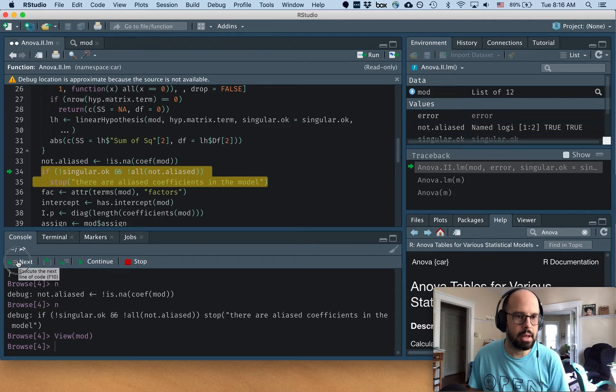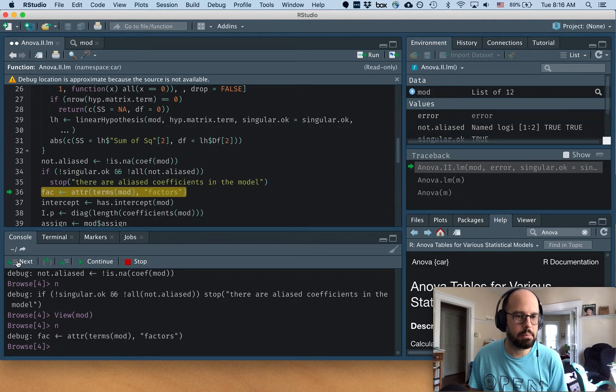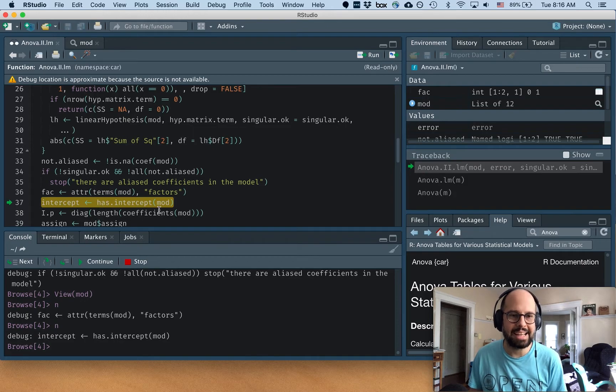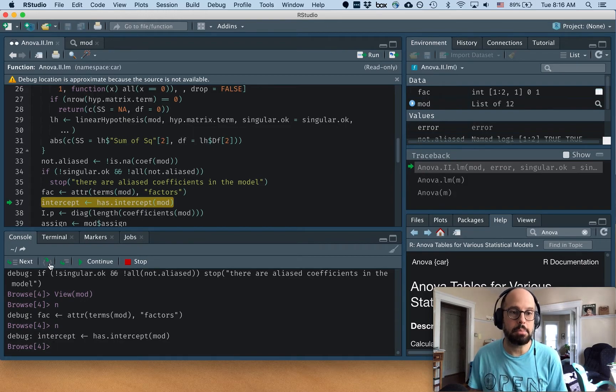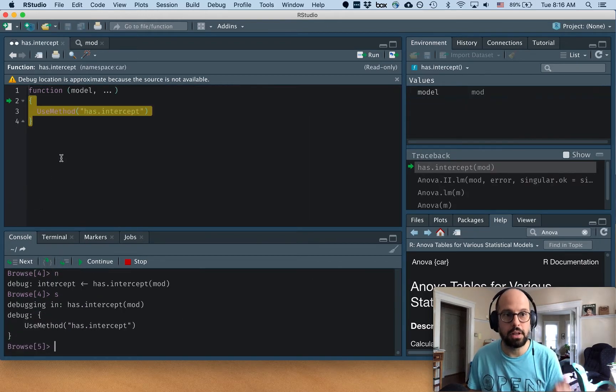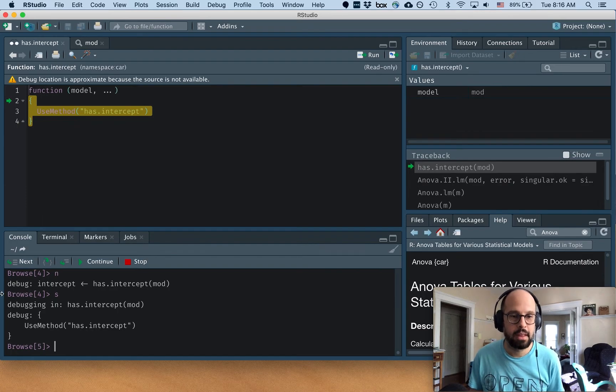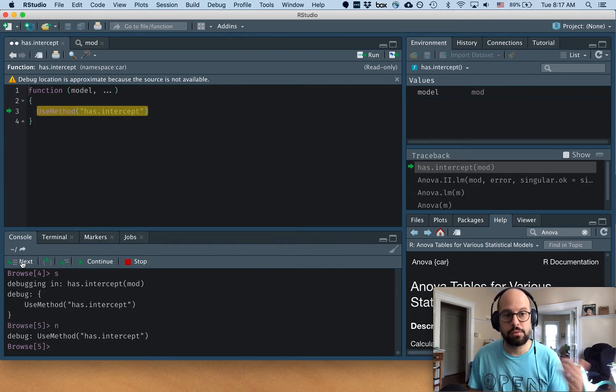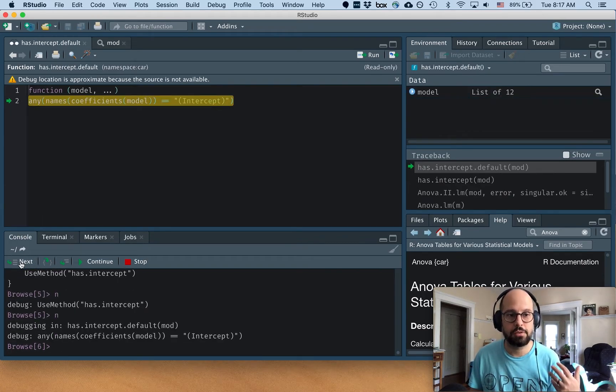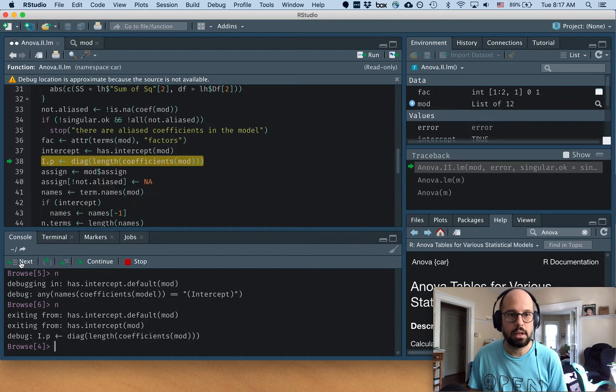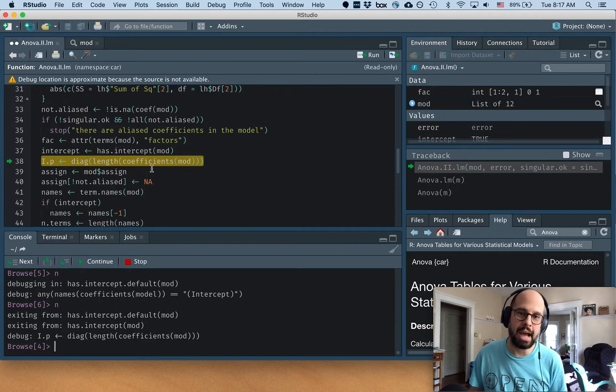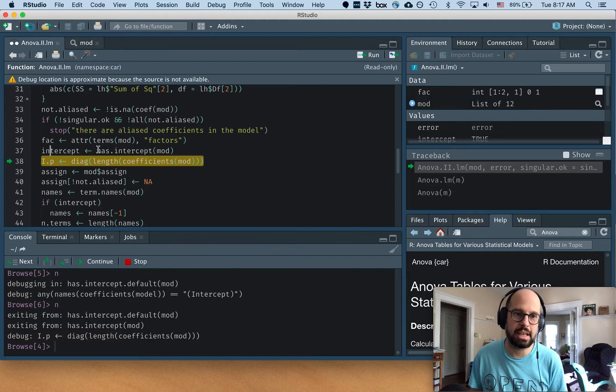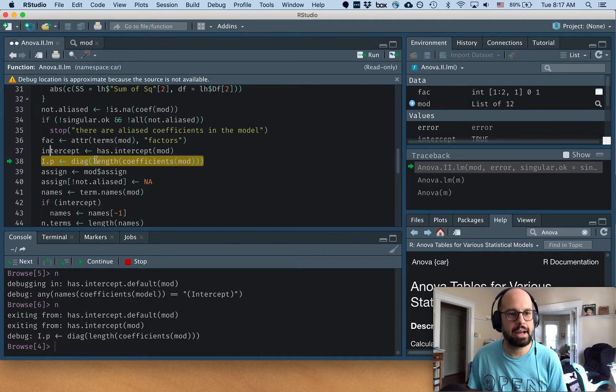And at any time when we want to know what something does, let's say we want to know what this has.intercept function does, we can step into it. So now we're another level deeper. And once that level is sort of finished, after we go through that level, it brings us back to the previous level. So that's where we were, we were just inside of this has.intercept function. And now we're back out.